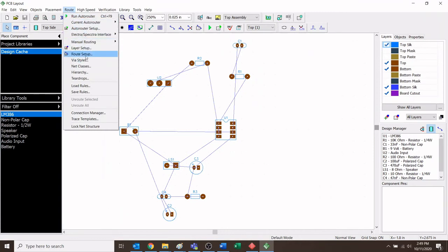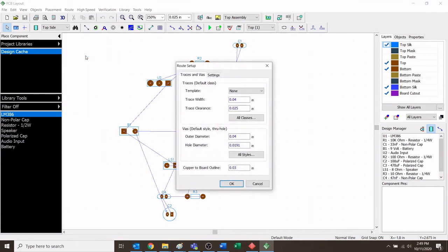The last thing to do is go back to Route, find 'Route Setup,' and left-click it. Once in Router Setup, go to trace width — it's currently at 0.01. I'm going to make the trace width a little bit wider: I'll set it to 0.04 and hit OK.